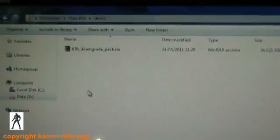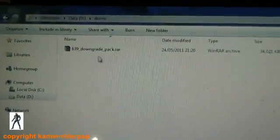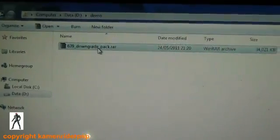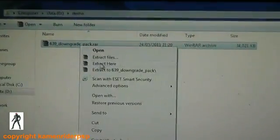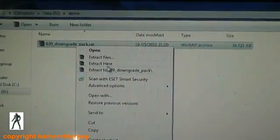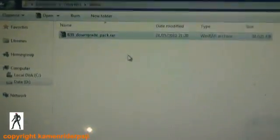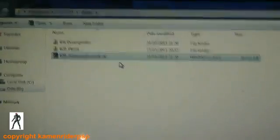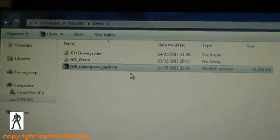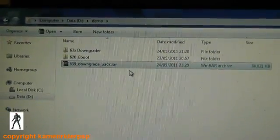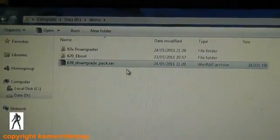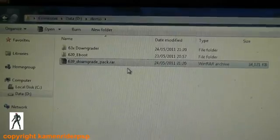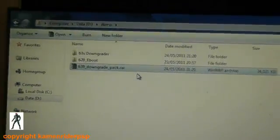Alright, so now let's look at what you need to download. You need the 6.39 downgrade pack. If you extract that, you'll have the downgrader and the official 6.20 e-boot.